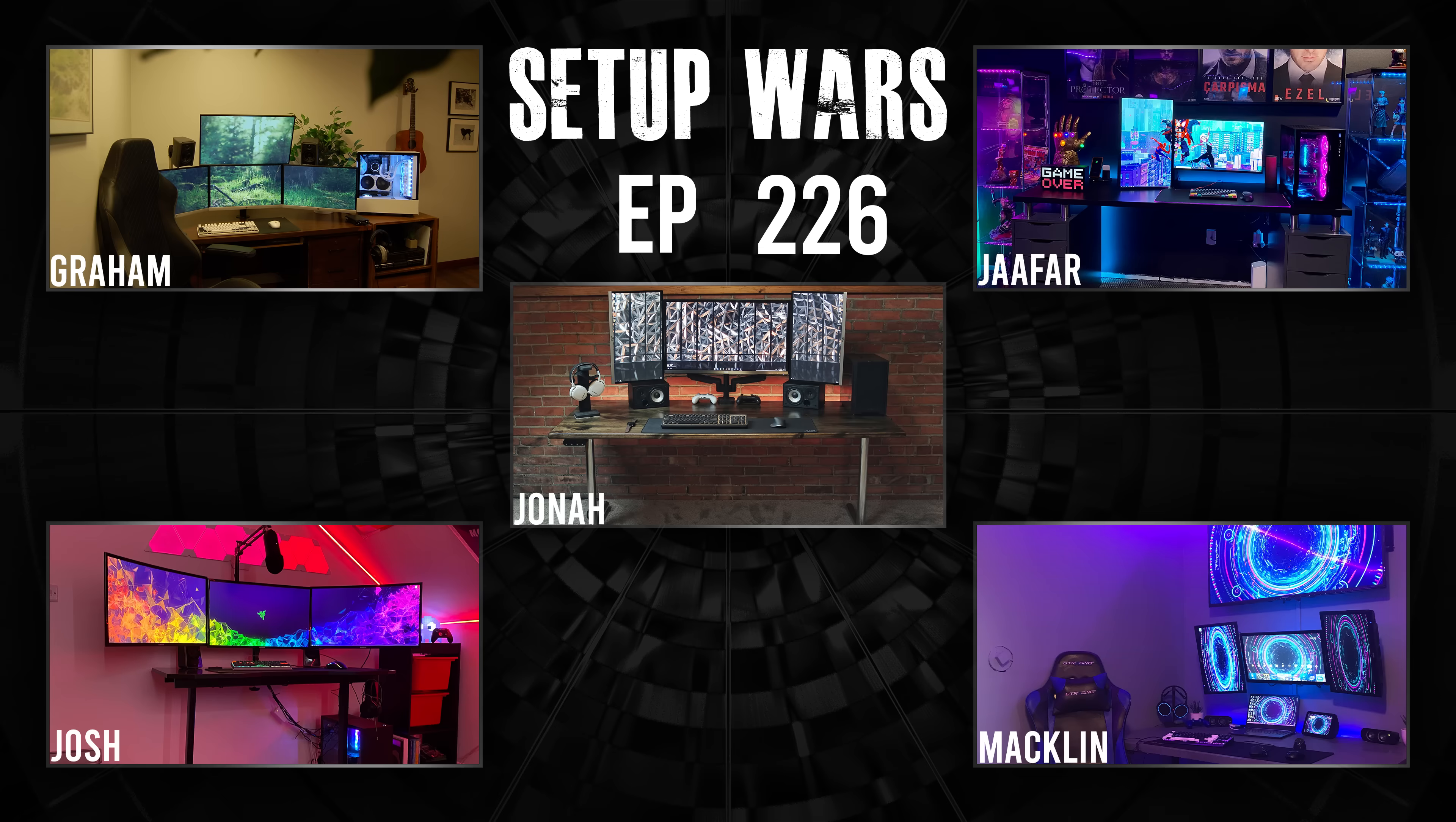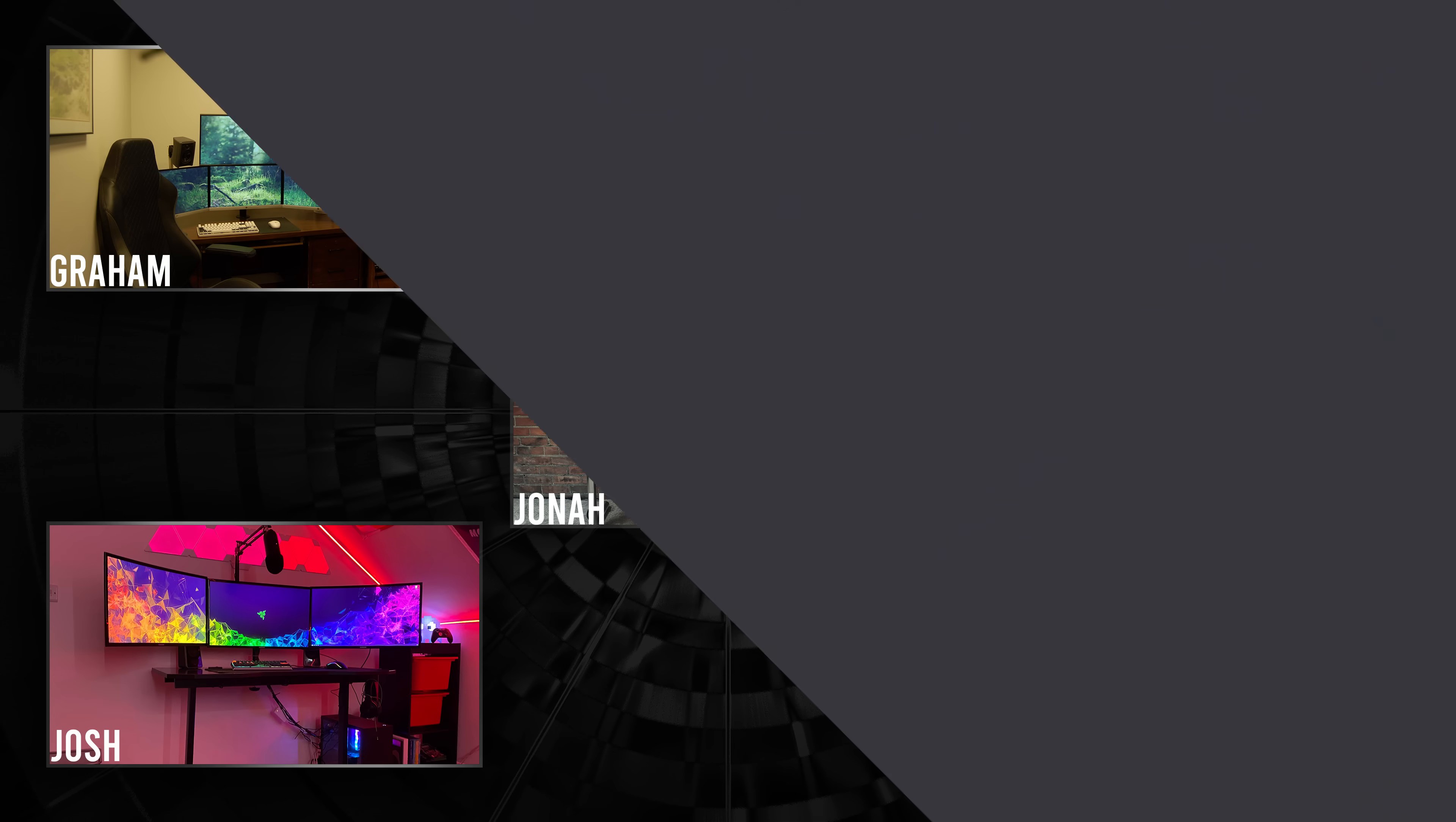And that pretty much does it for this episode of Setup Wars. As always, make sure to comment down below which of these was your favorite setup. And before you head out, make sure to toss a like to show your support. And if you're new here, consider subscribing if I haven't scared you off already. Thank you so much for watching and I will see you very soon in the next one.